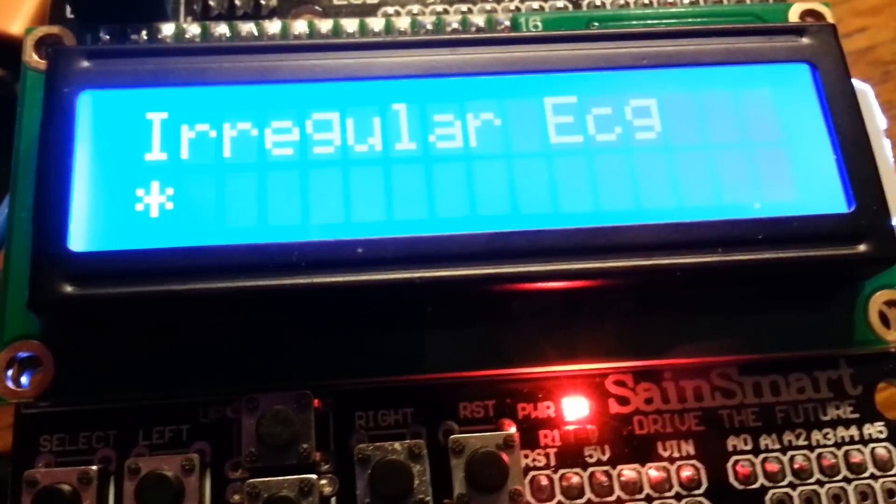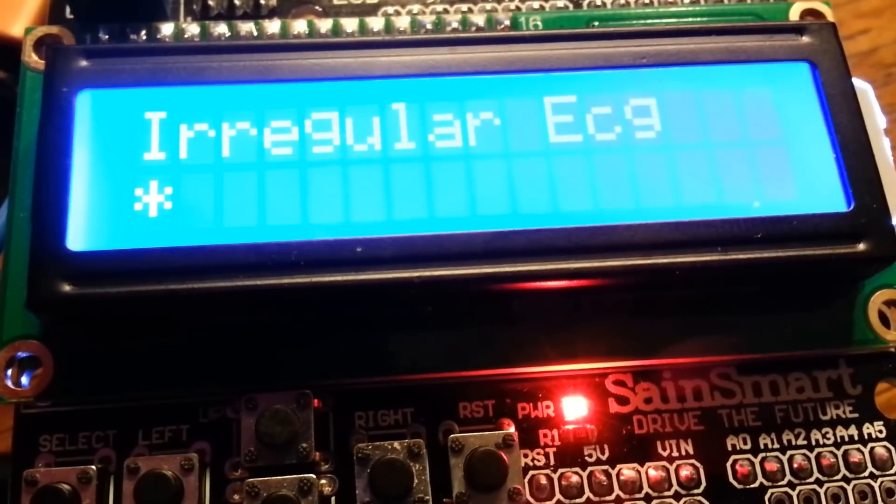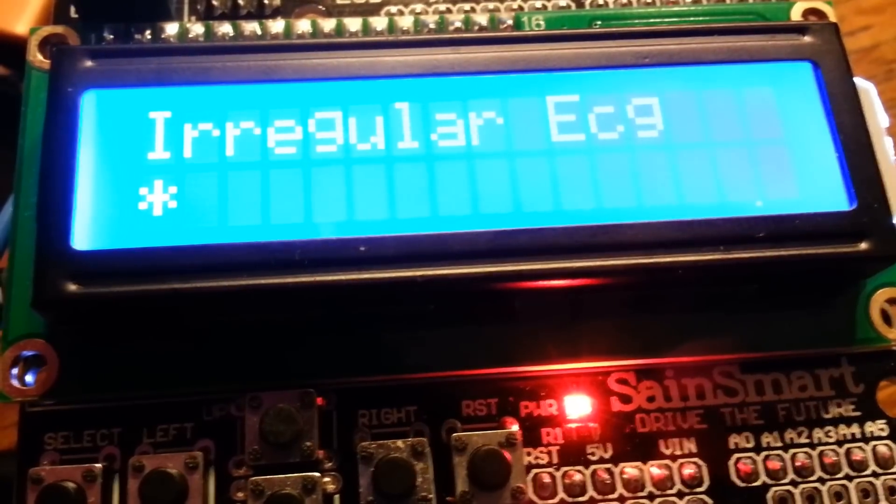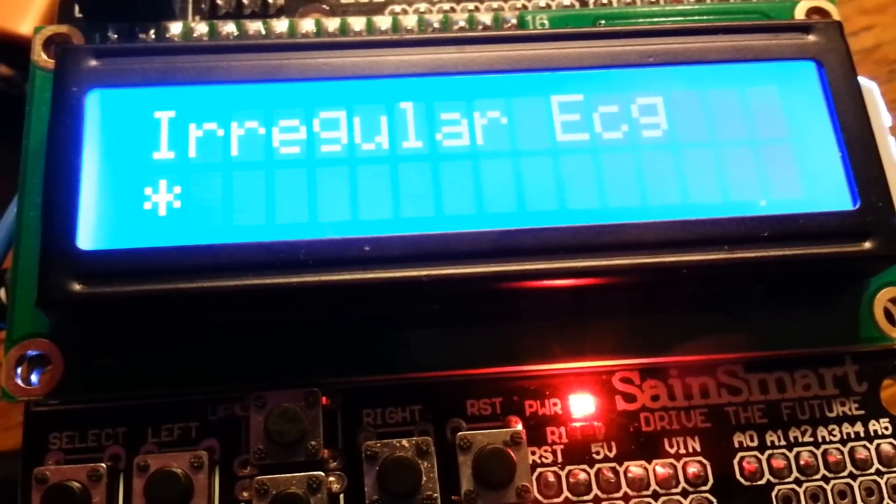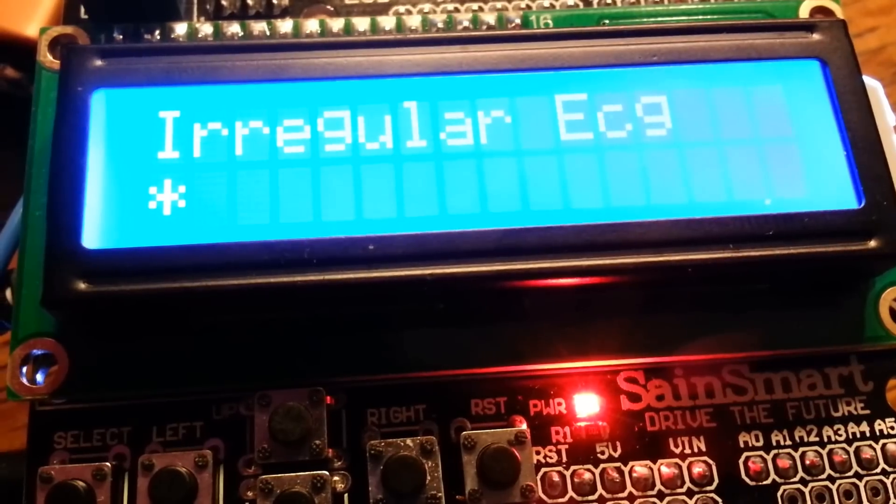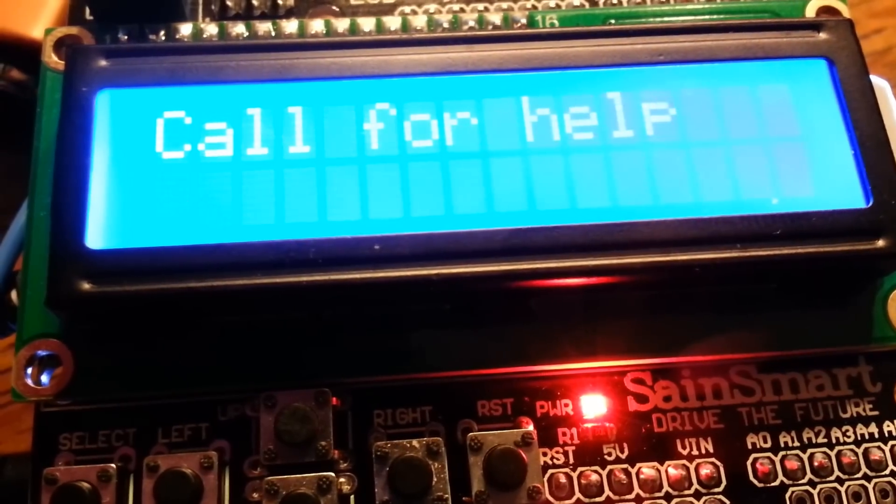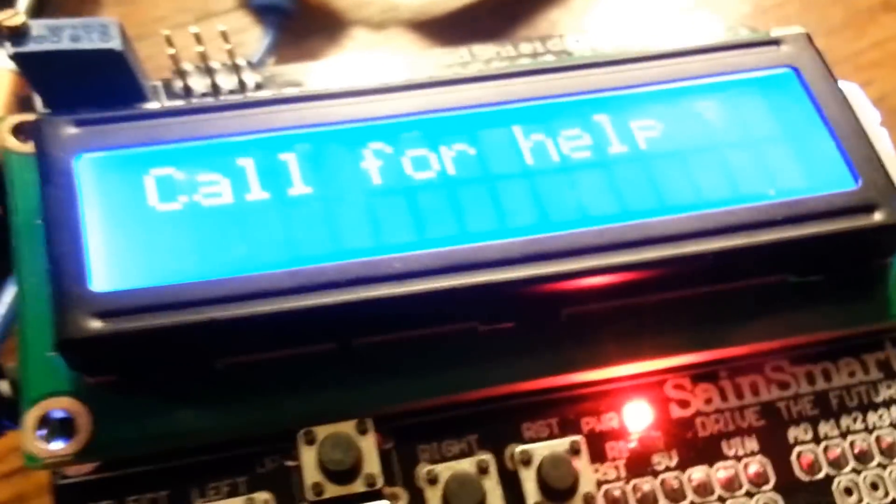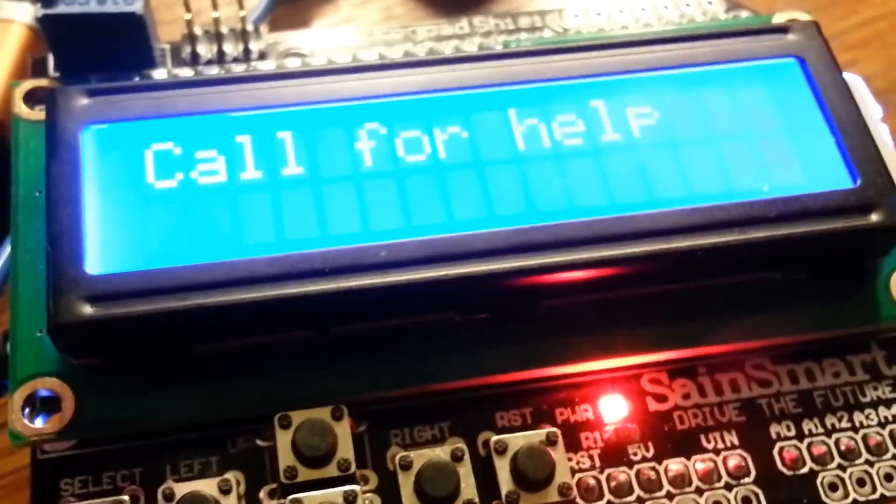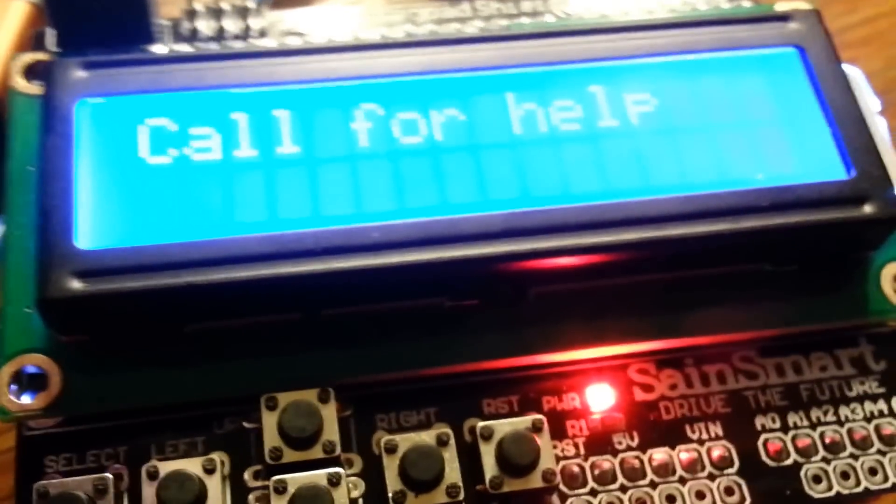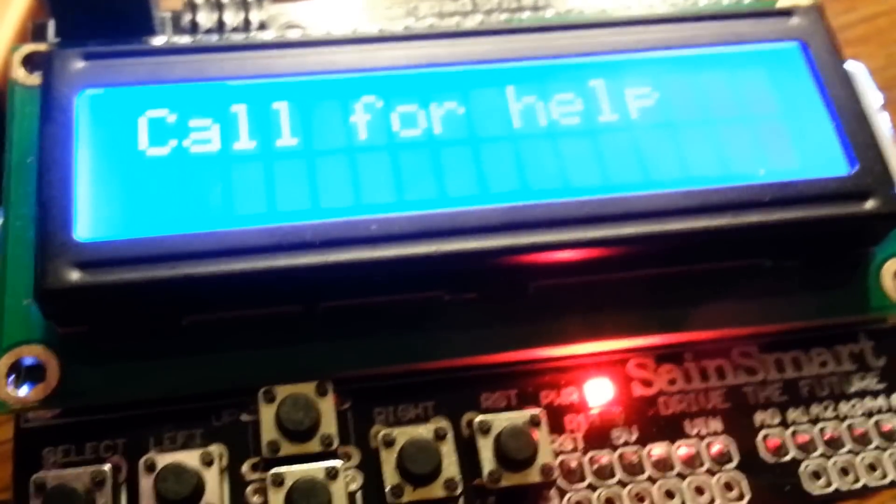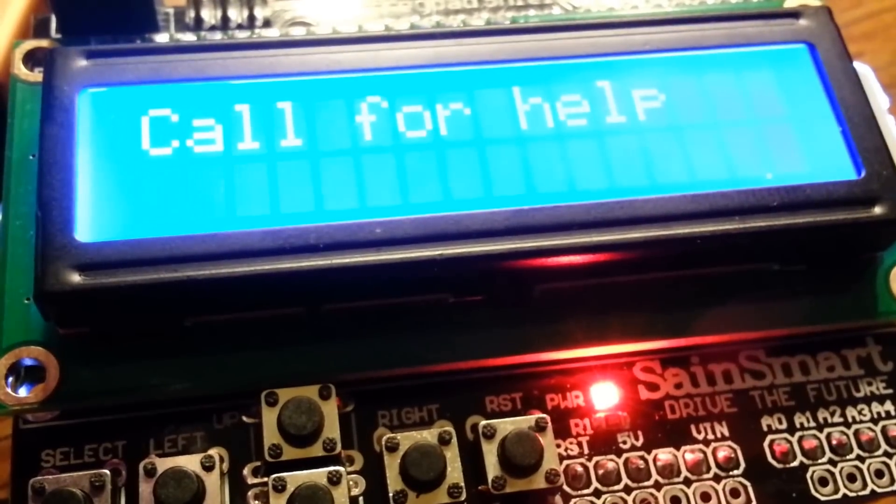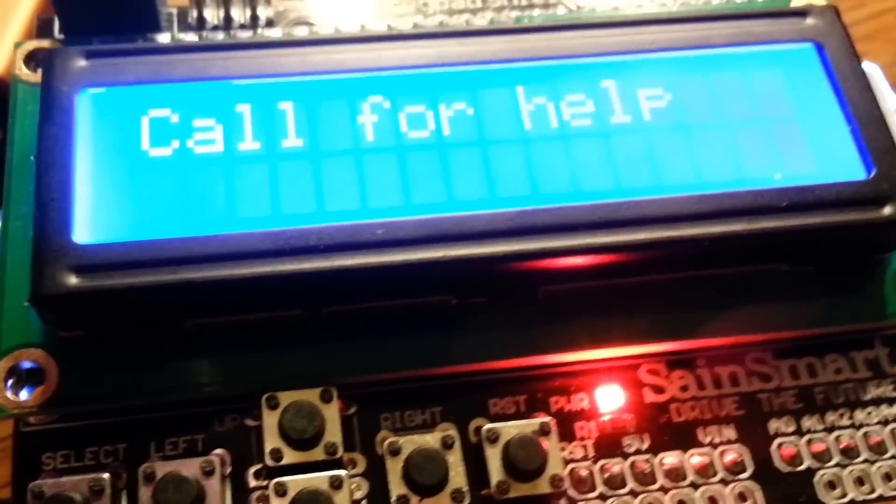After about 10 seconds it will indicate that it's going to call for help. If we had a network interface to it at this point, it could make an internet call. Obviously if you go so far as to hook up a cell phone and other devices, you would be able to do it that way.